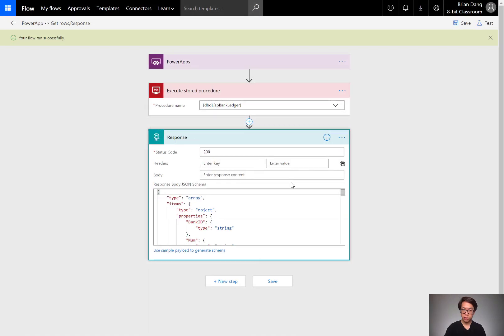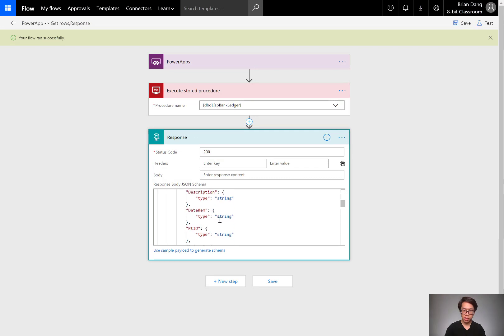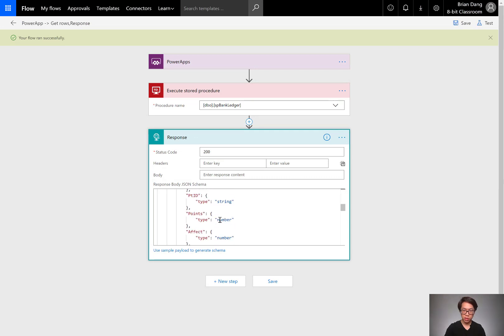Giving it that sample data, it's going to estimate what kind of data types am I expecting here. String, boolean, number.